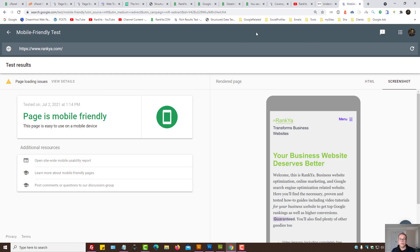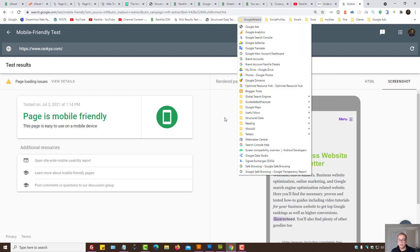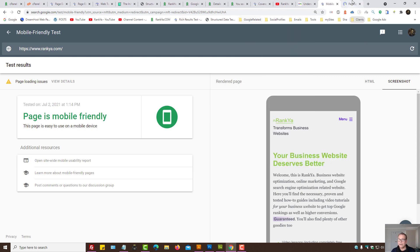Same is true with mobile testing. Same is true with page experience, page speed insight. Test that.